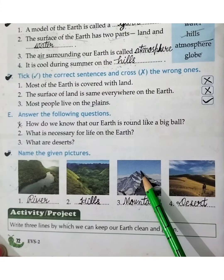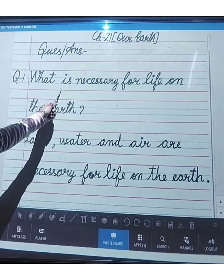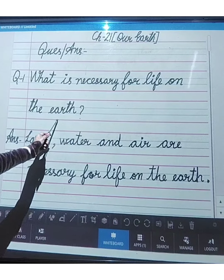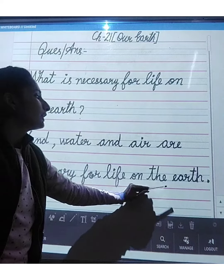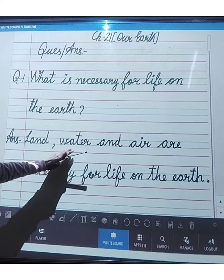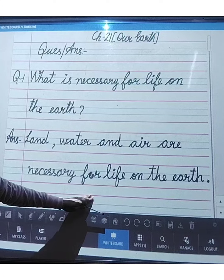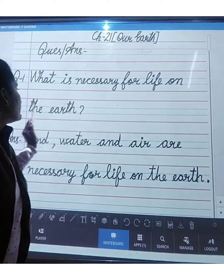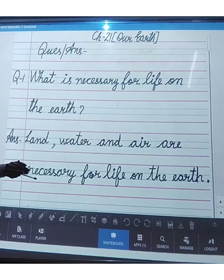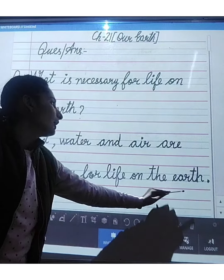Students, you have to complete these two exercises in the book. Now look at the question answers. Question number one: what is necessary for life on the earth? The answer is: land, water and air are necessary for life on the earth.